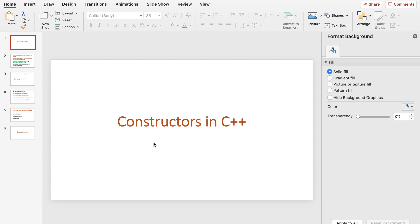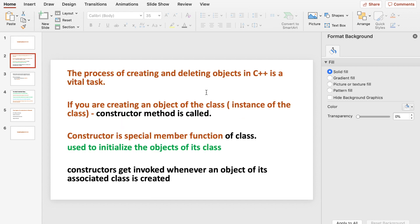In this video we are going to discuss constructors in C++. The process of creating and deleting objects in C++ is a vital task. When you create an object of the class, the constructor method is automatically called. A constructor is a special member function inside the class, used to initialize objects. Constructors get invoked whenever an object of its associated class is created.